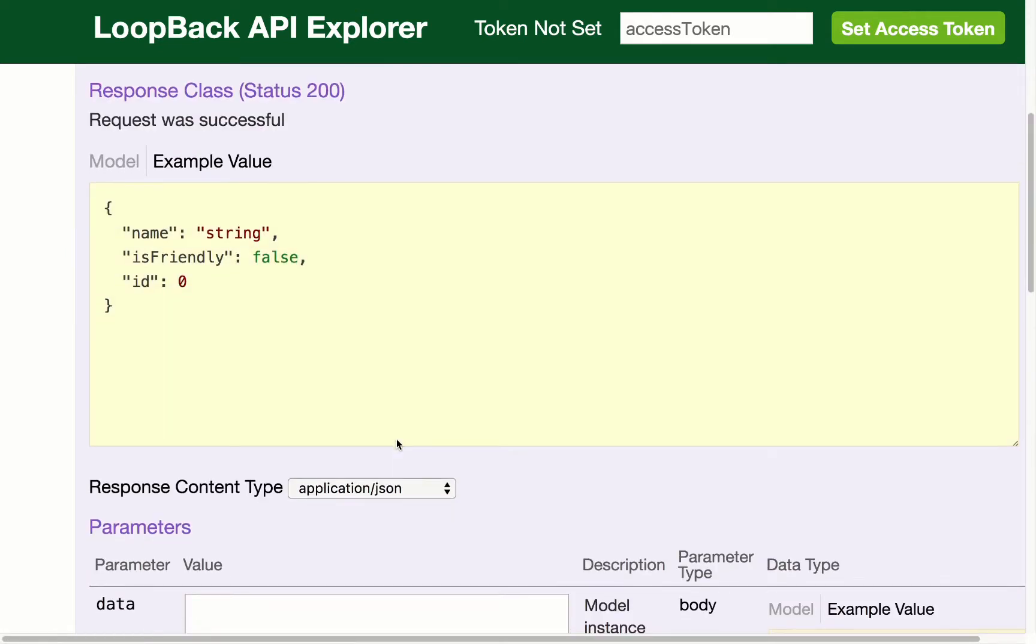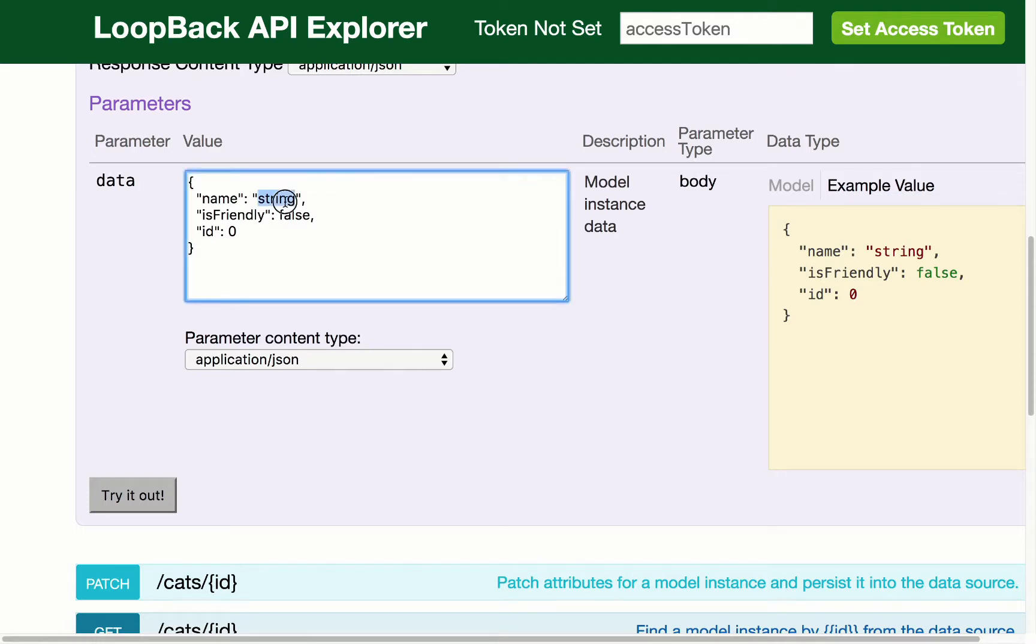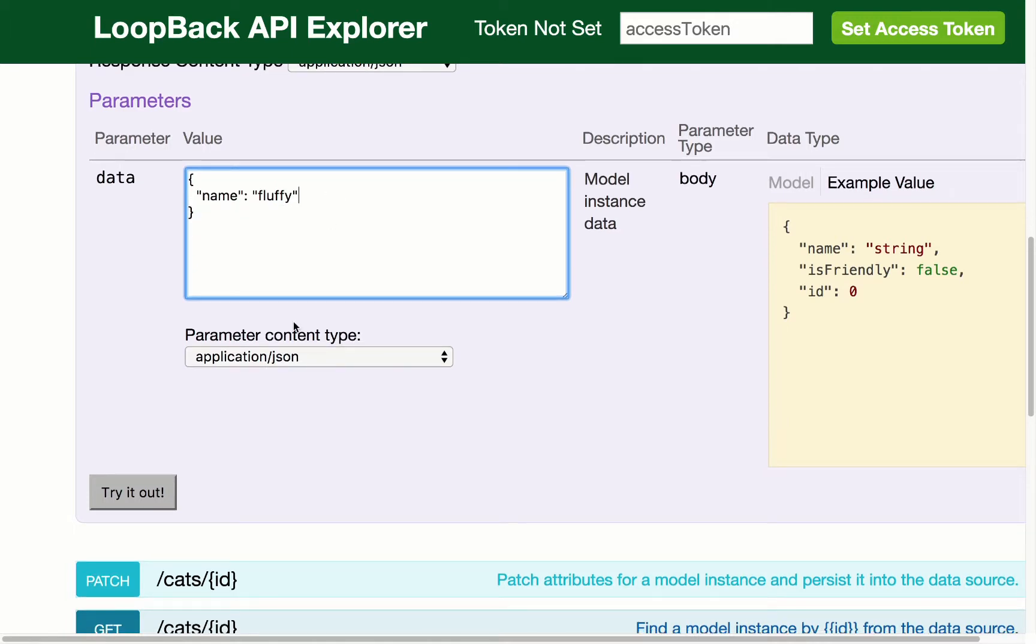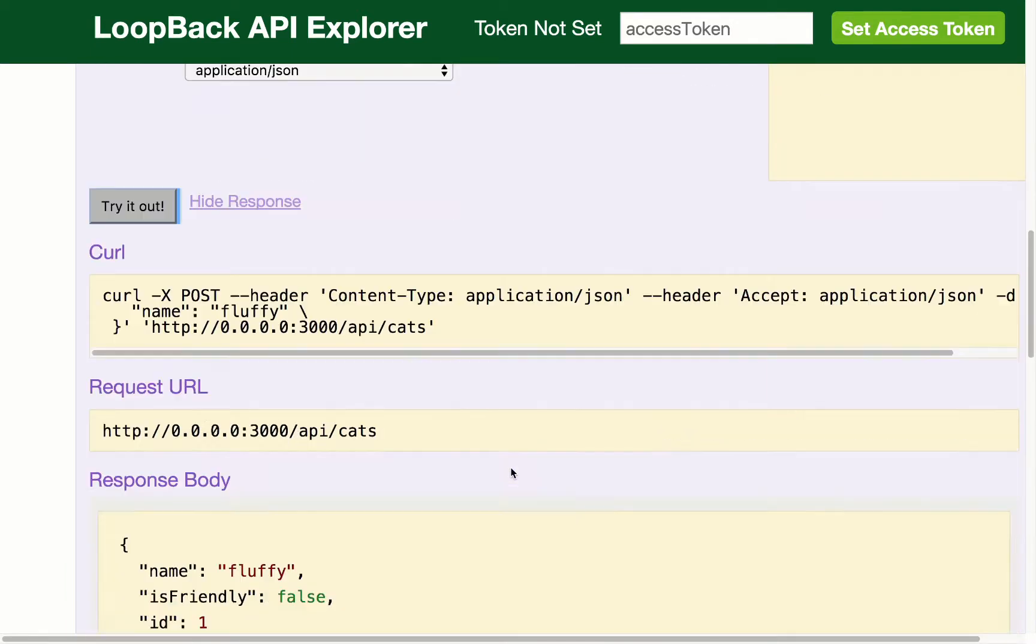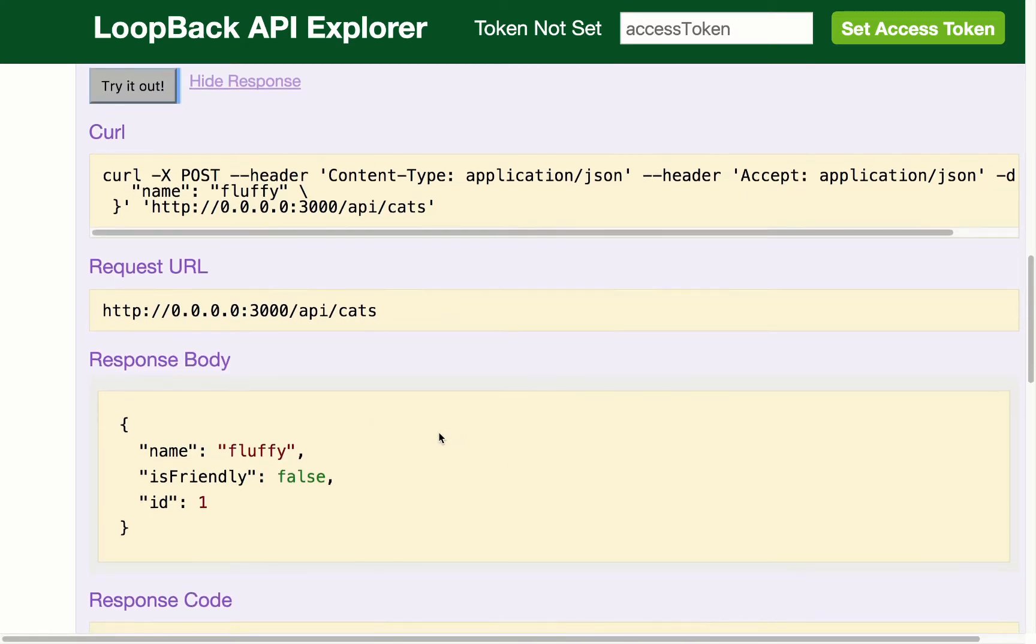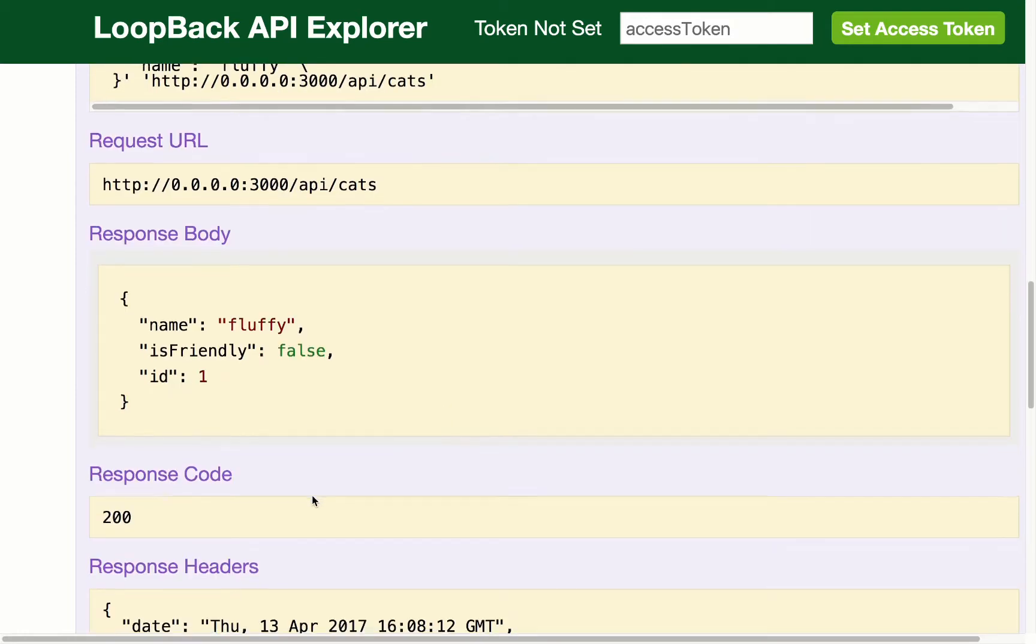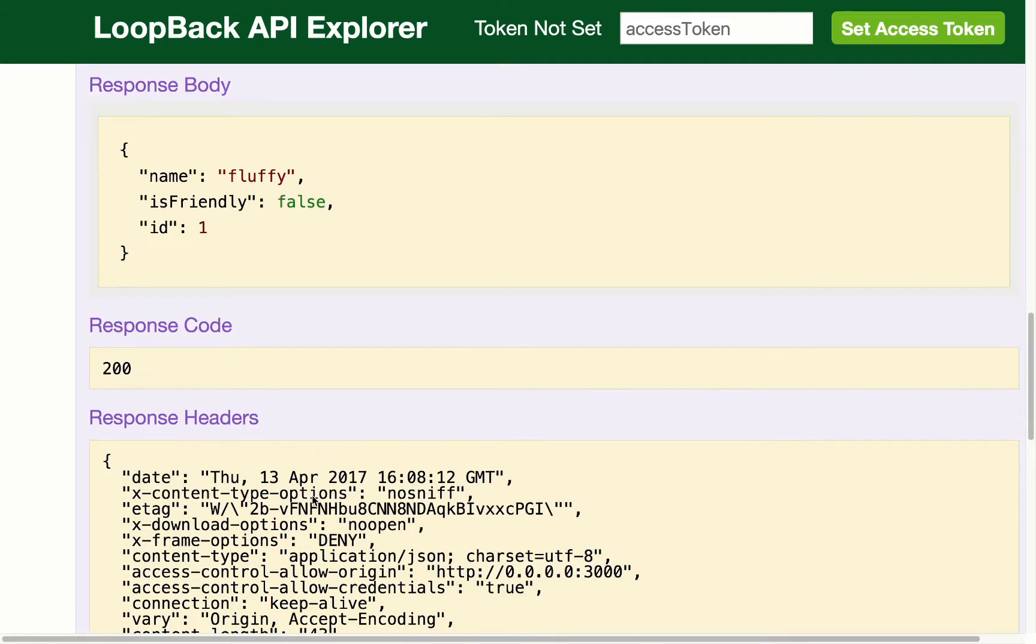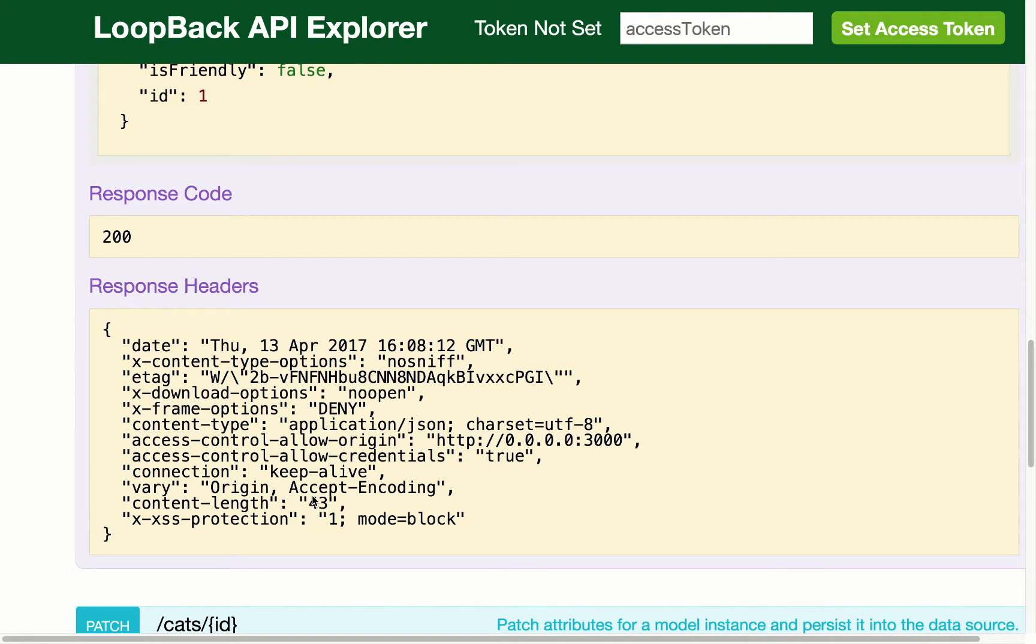Now I will show you this working where if I enter in a CAT here and get rid of that stuff, we can see that it gives me some curl options, some request URL examples, and that's my response body, my response code, and my response headers.